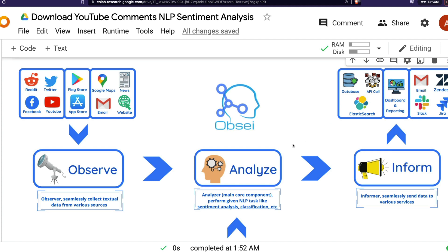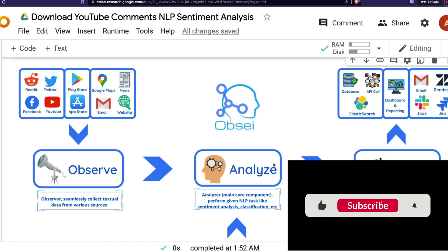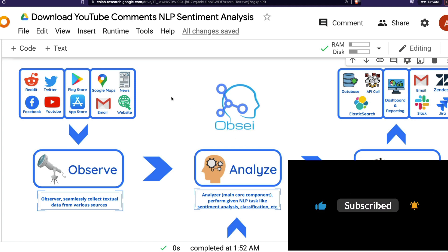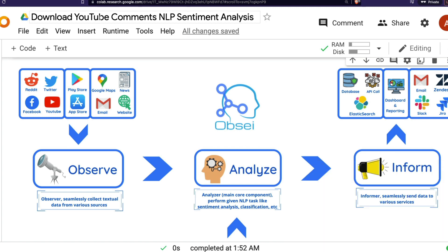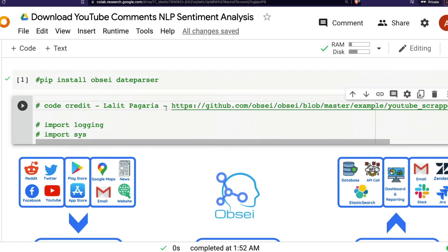The way this video is structured: I'm not writing code from scratch in front of you. I've taken the code already available in the repository and I'm going to take you through it line by line so you know what's happening at every step and can create this for your own use case. You will learn to download YouTube comments and do sentiment analysis using a state-of-the-art NLP model.